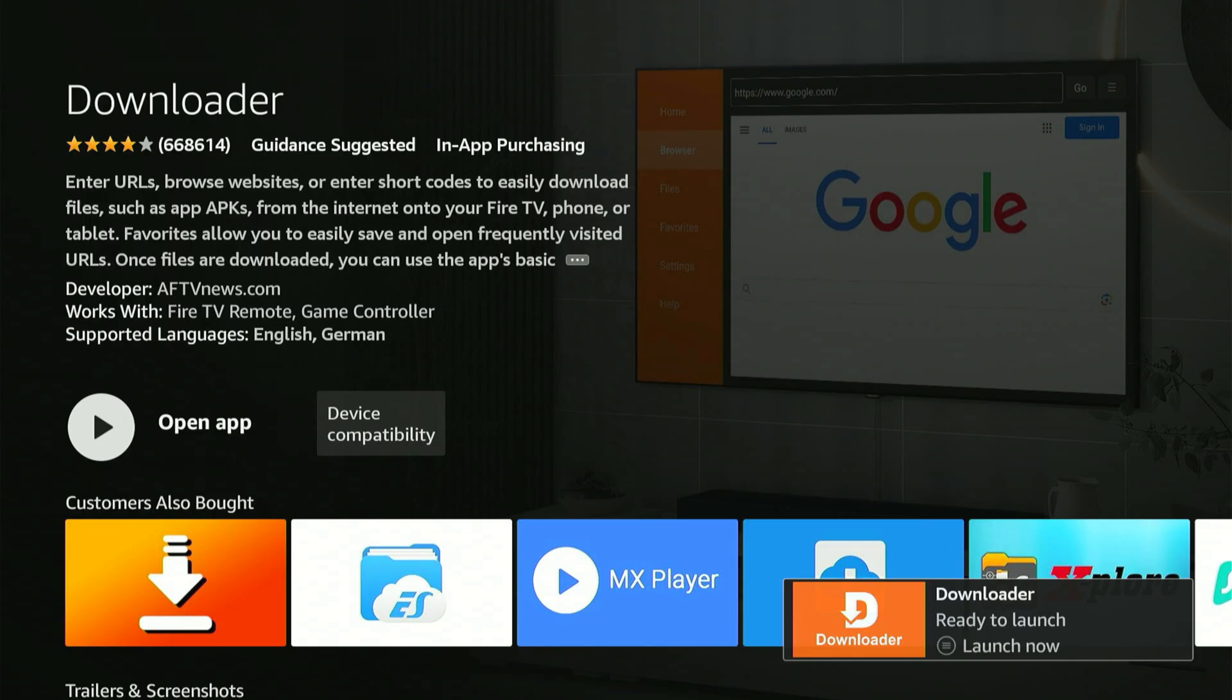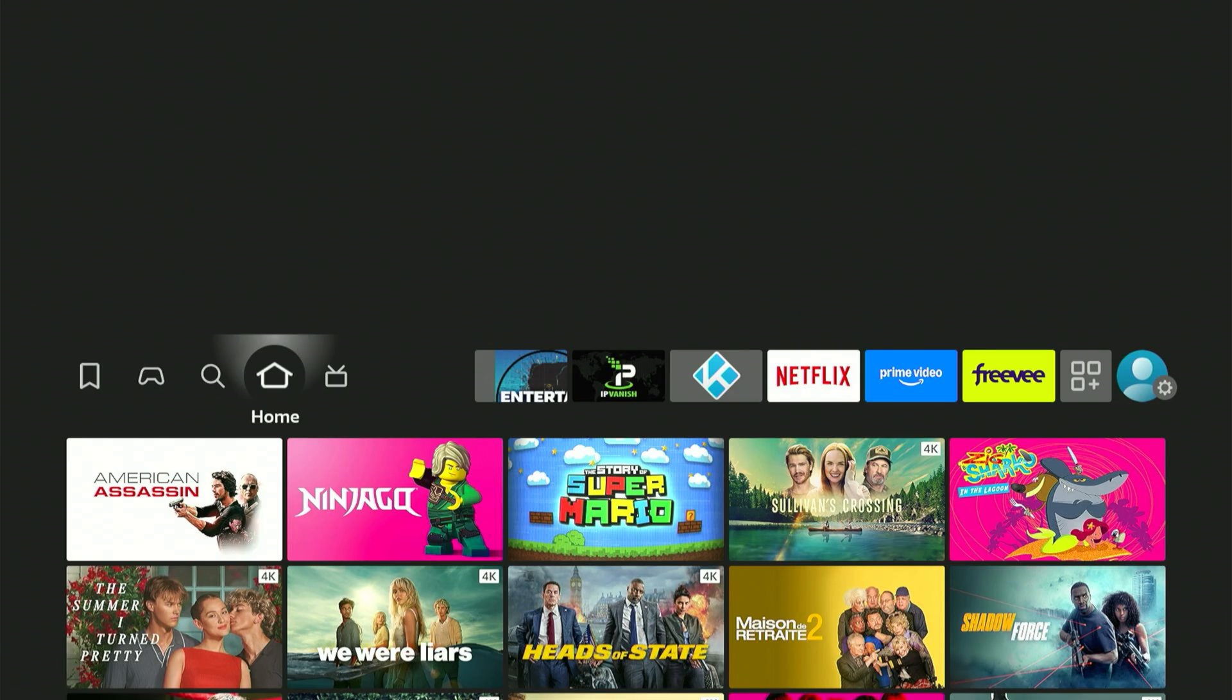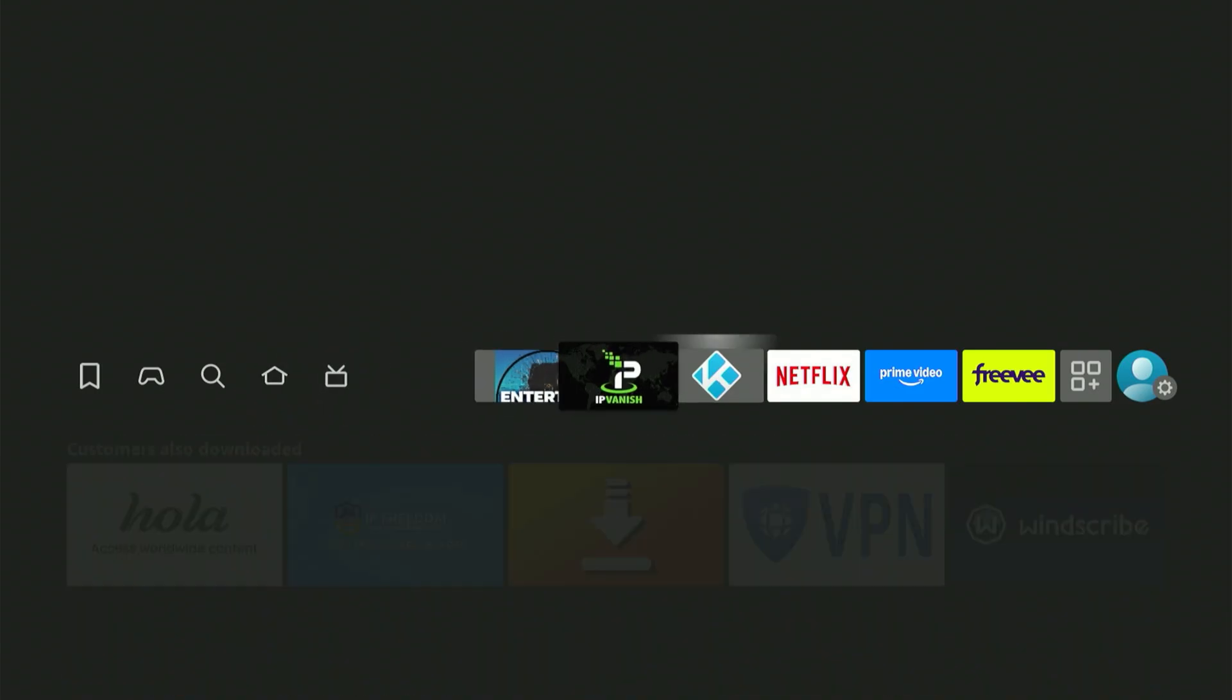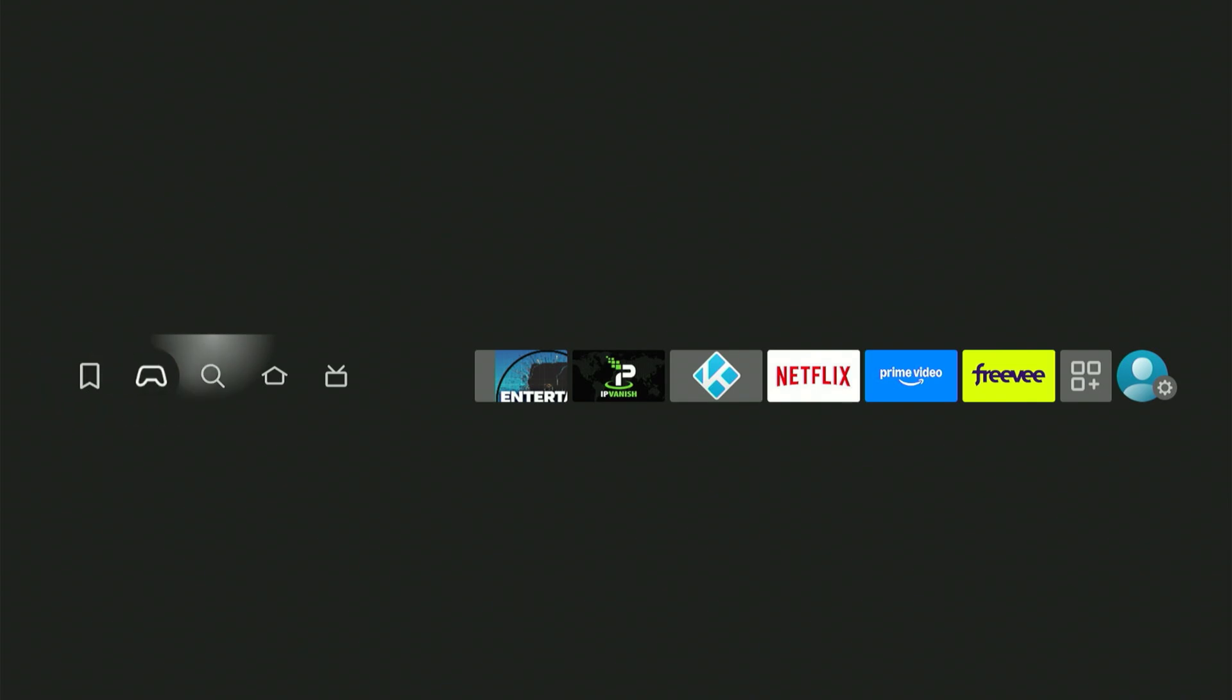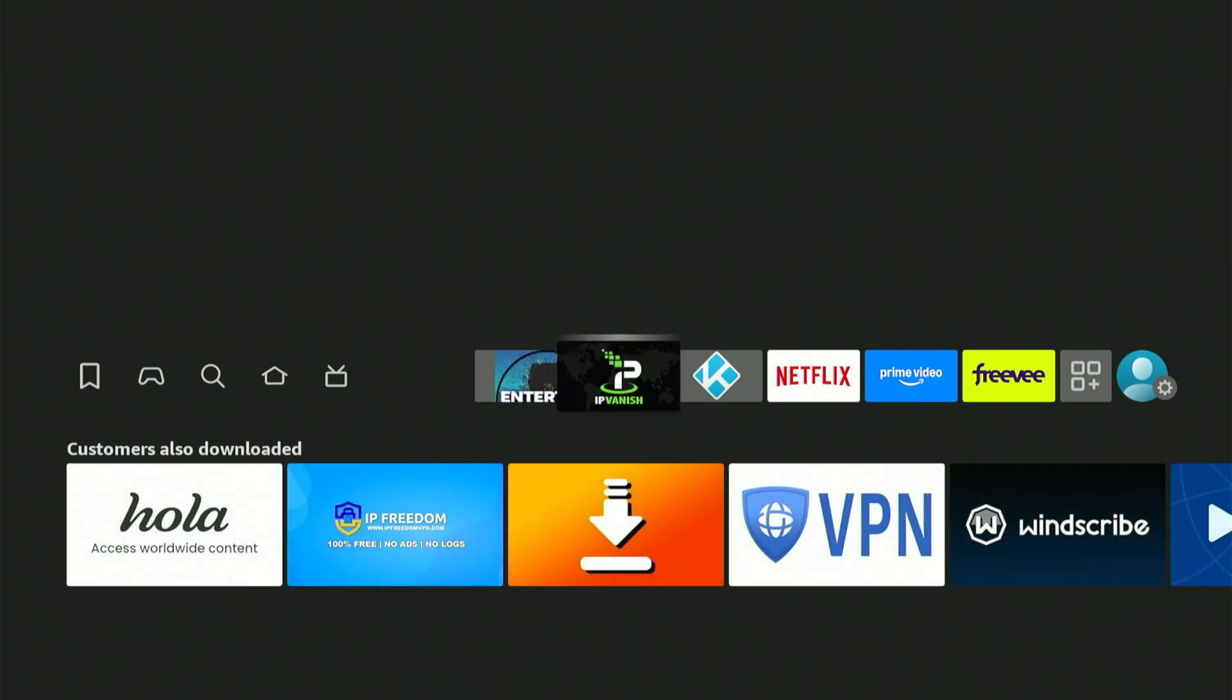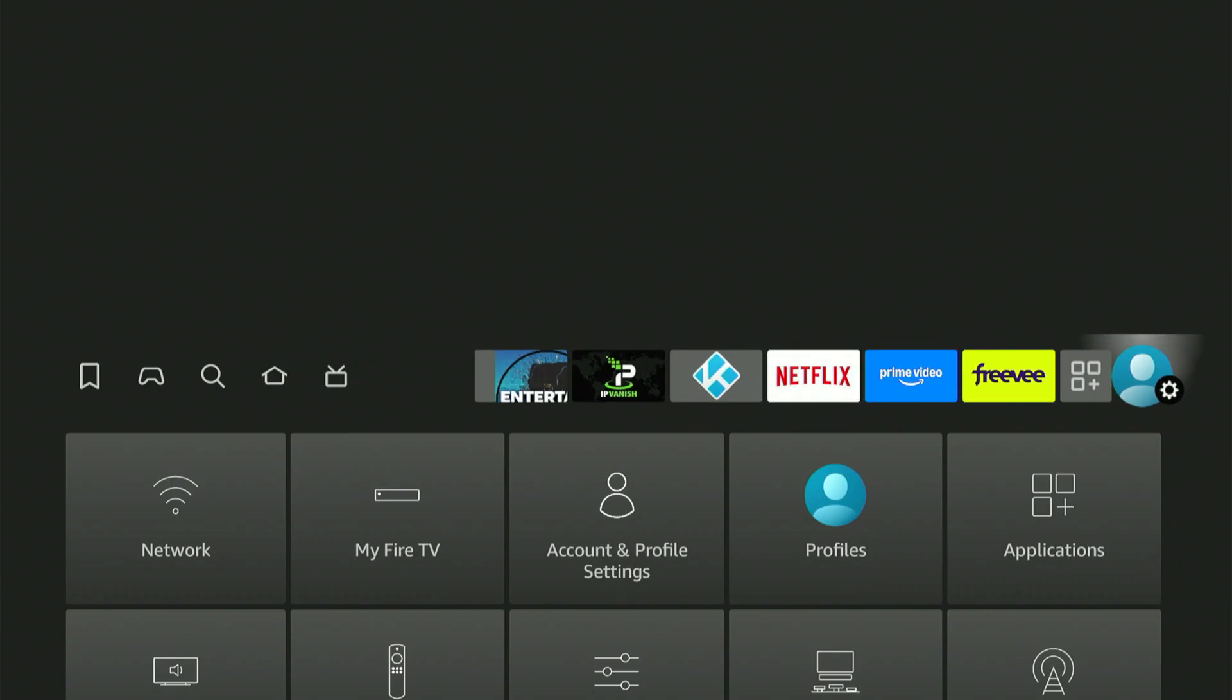Next, we need to access your Amazon Fire Stick settings to adjust a particular option. The most straightforward approach is to slide all the way to the right on your home screen. A menu will then appear at the bottom. Slide down. We're looking for My Fire TV.